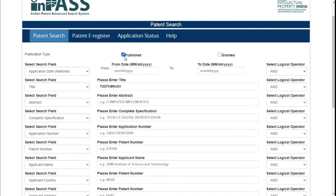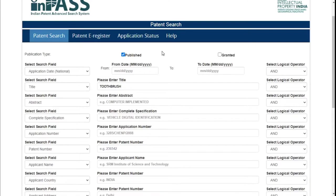Here you can see there are two options: one is Published and one is Granted. Granted are all those applications where the patent has been officially granted. Published are those applications where people have filed the patents but still haven't got the grant status — the examination is pending or some clarification is still to be provided. We'll be using both options to perform the search.